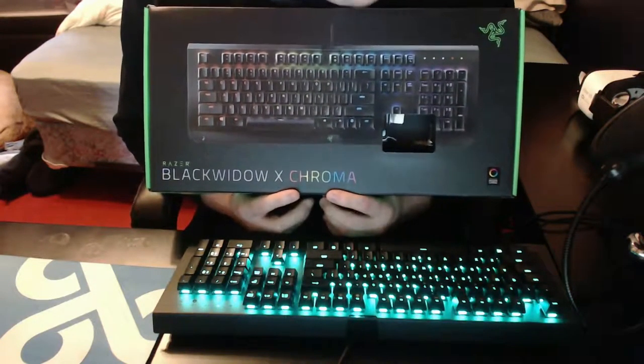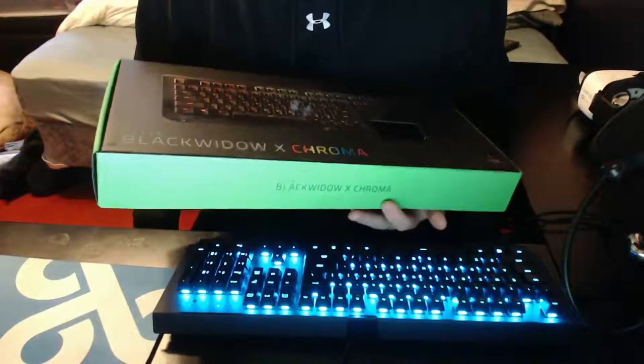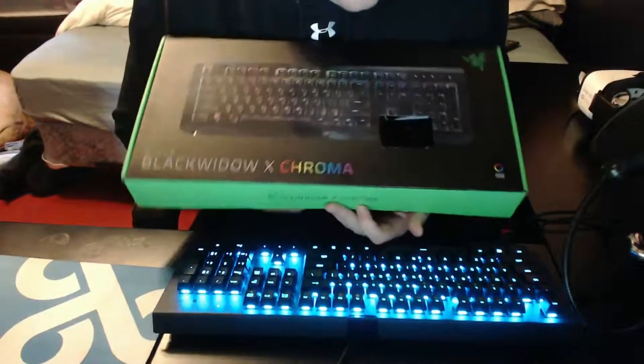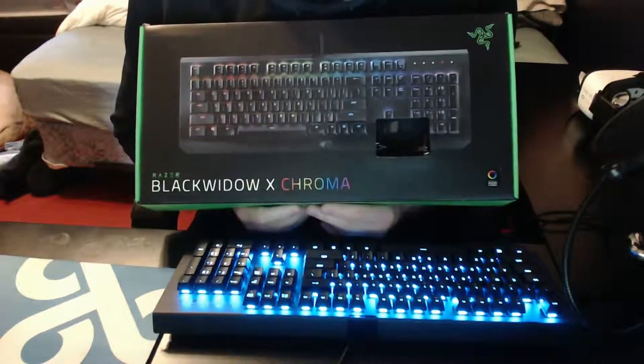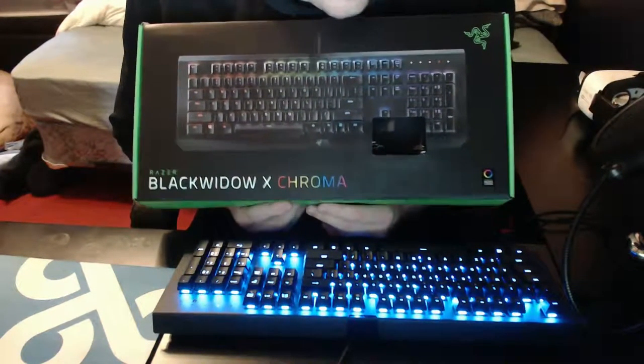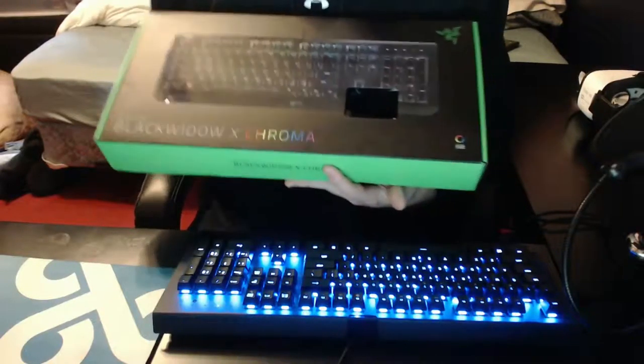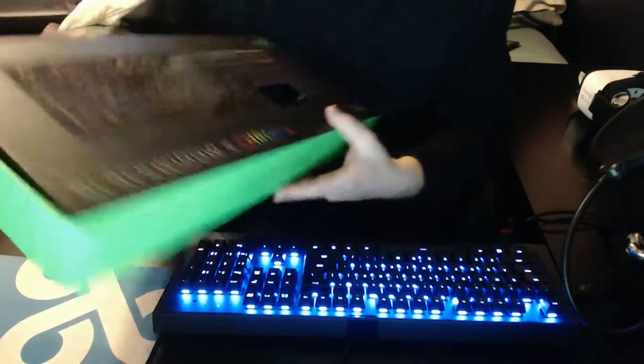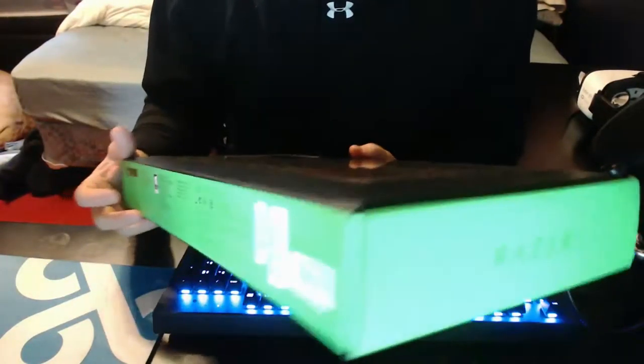I bought this the first week that it came out because I needed to upgrade from my previous $5 Dell keyboard that I've had for like the last two years. I never really had a desire to buy it but I had some extra money so I said why not.